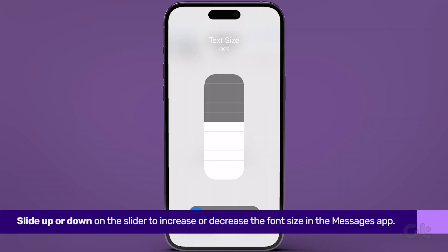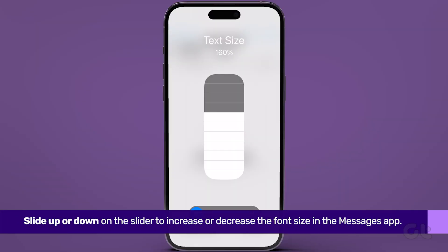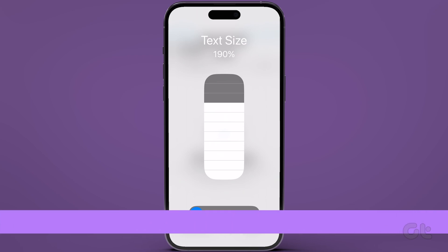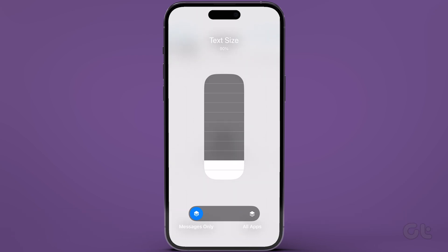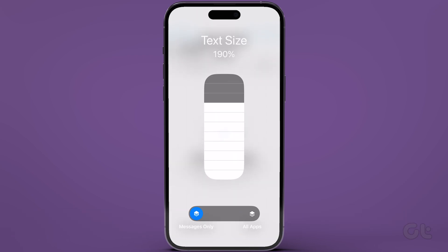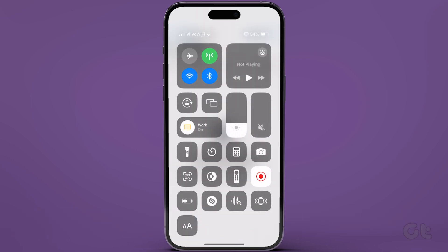Tap on Messages Only and slide up or down on the slider to increase or decrease the font size in the Messages app. Then tap anywhere on the empty space and return to the Messages app.